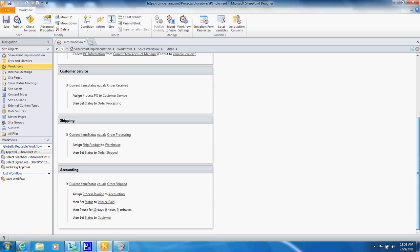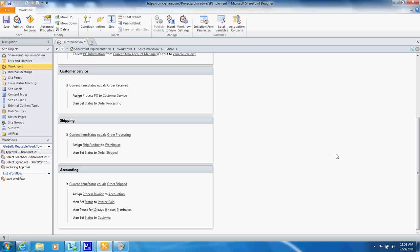Then when it goes to order processing a task is assigned to the warehouse to ship the product and the status is then set to order shipped.